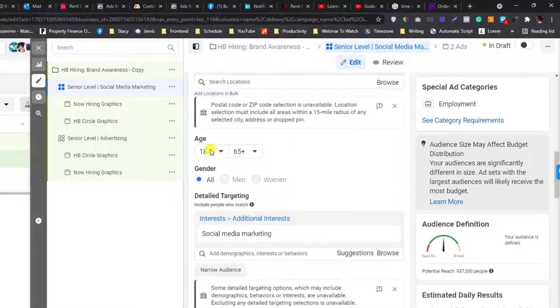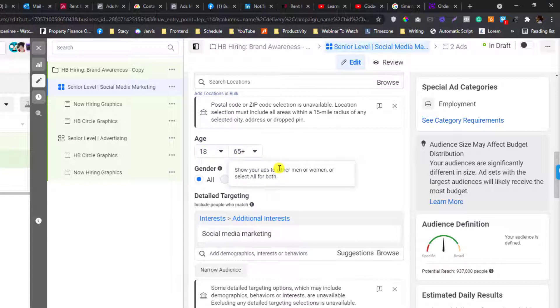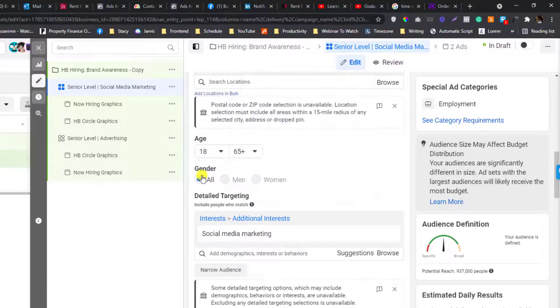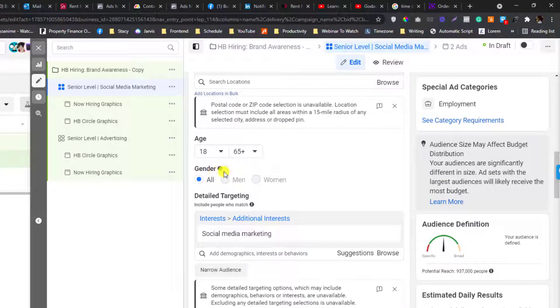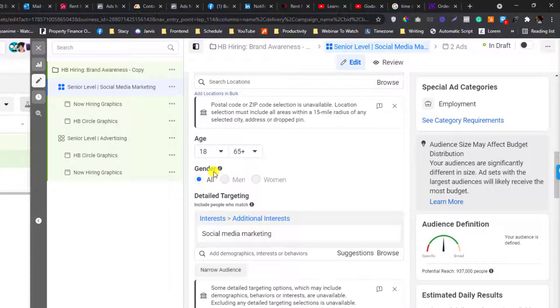Make sure do not tweak this part, otherwise your ads will not be published. Gender as well, there shouldn't be discrimination in terms of gender, so it should be all.